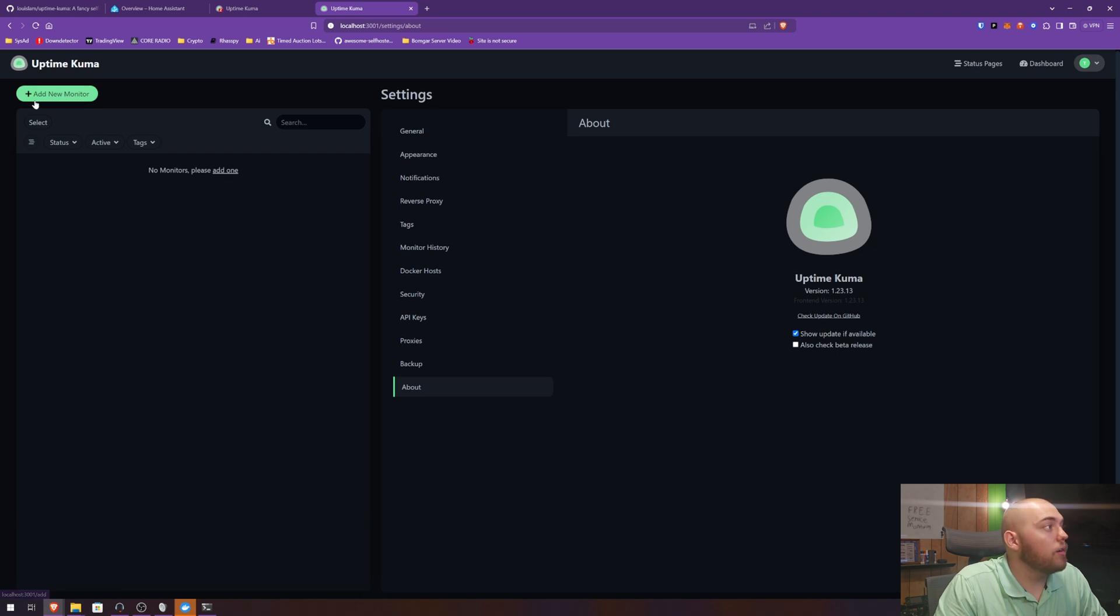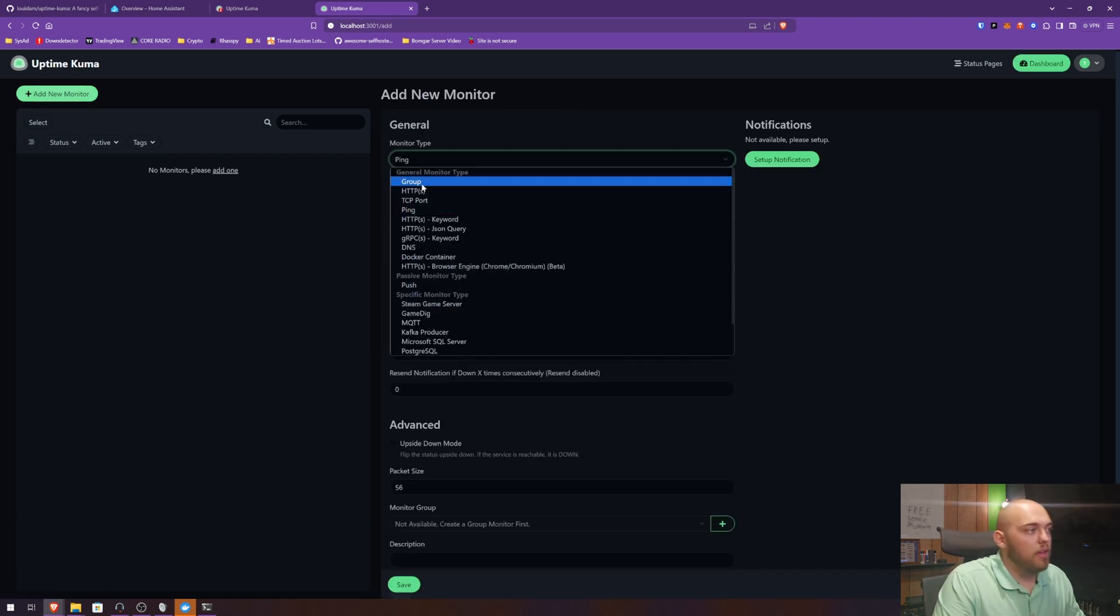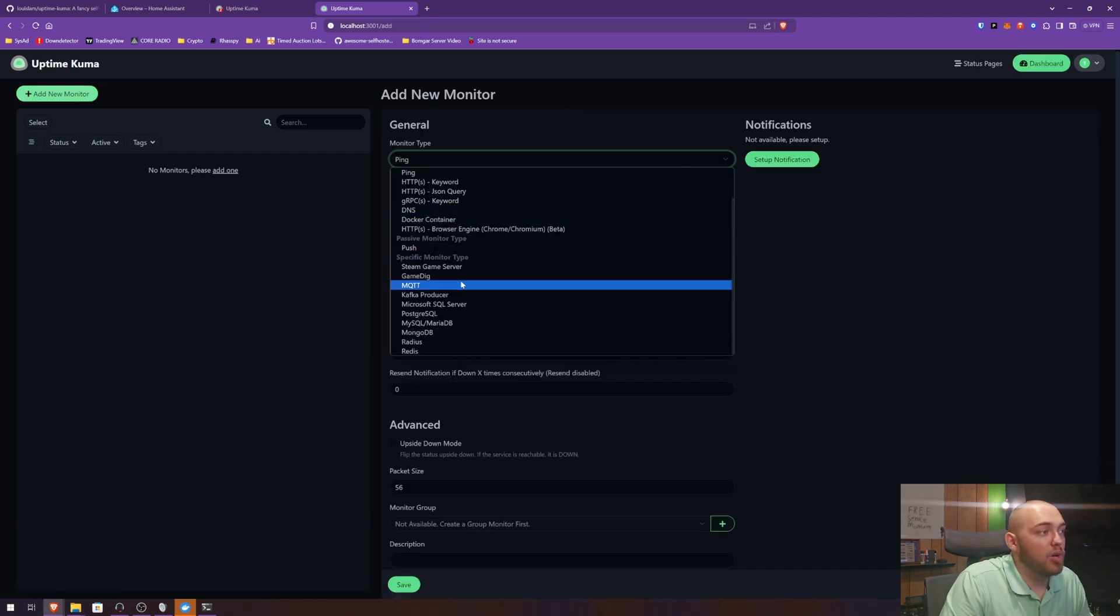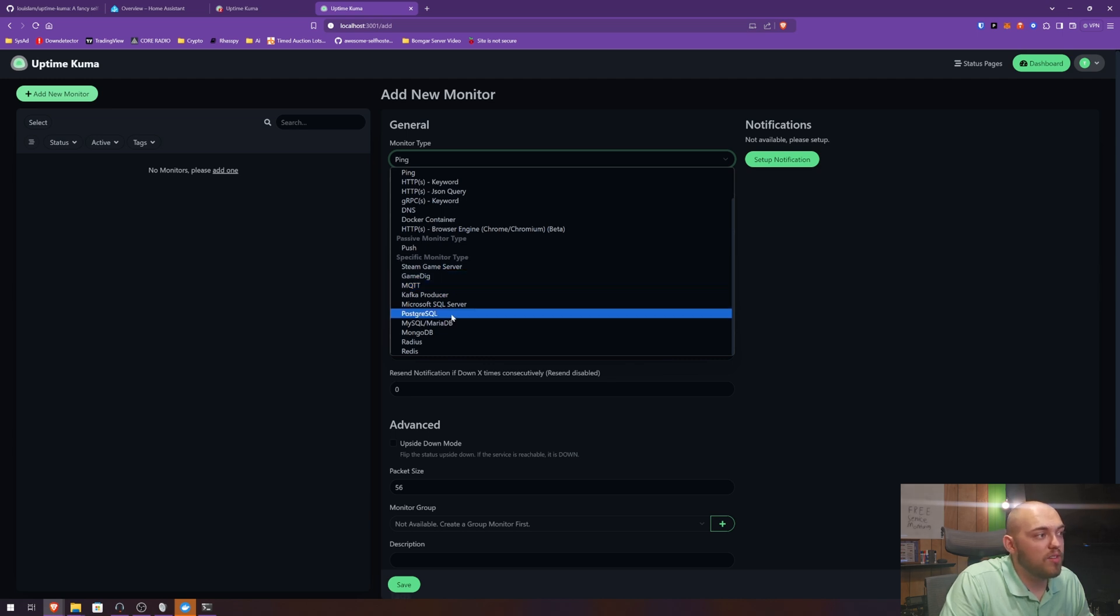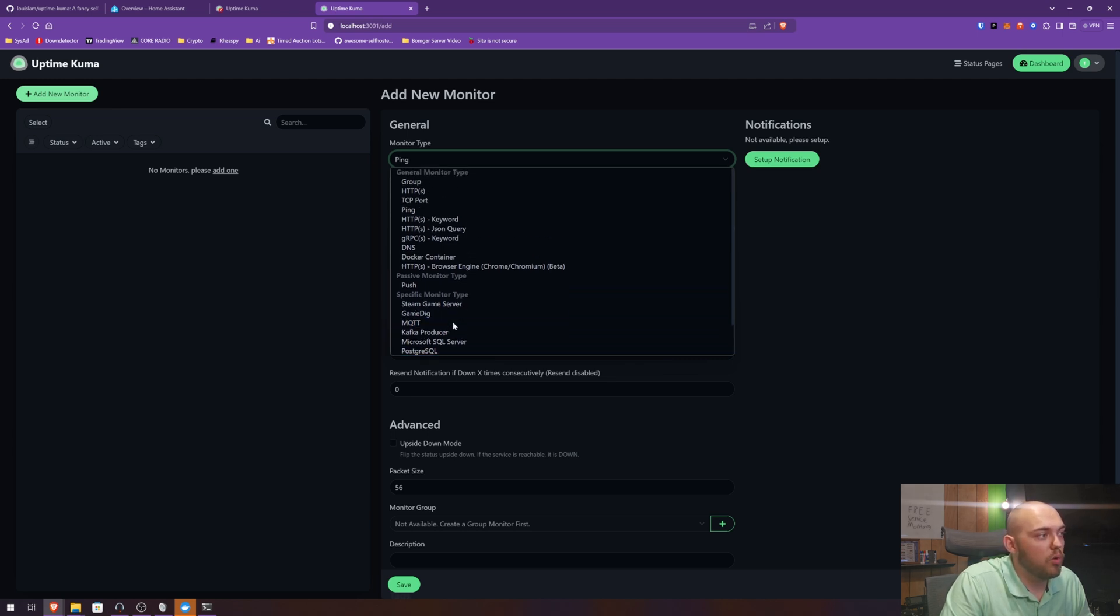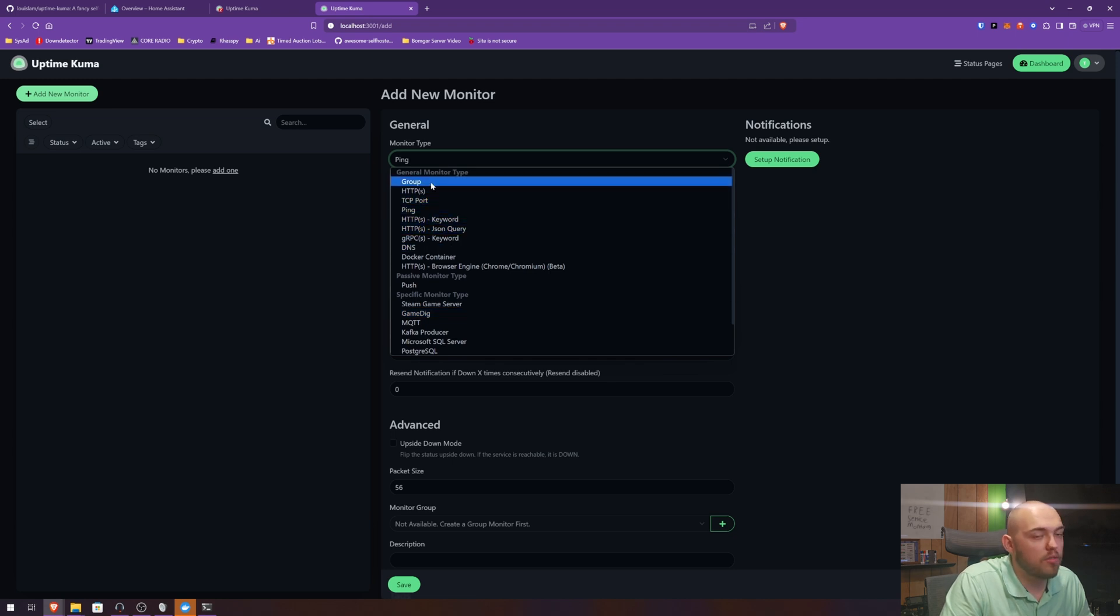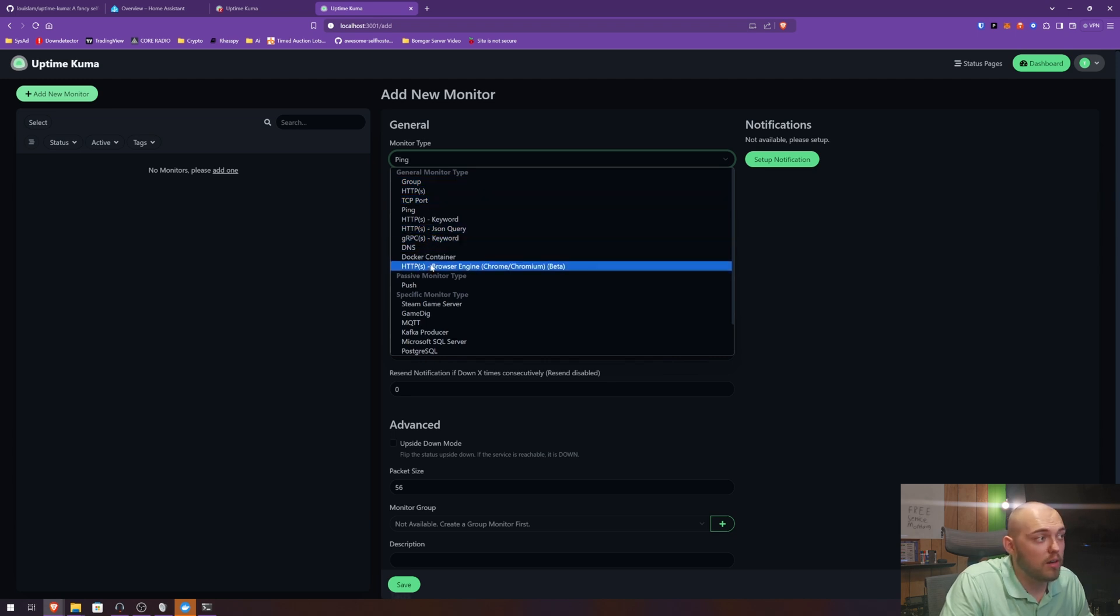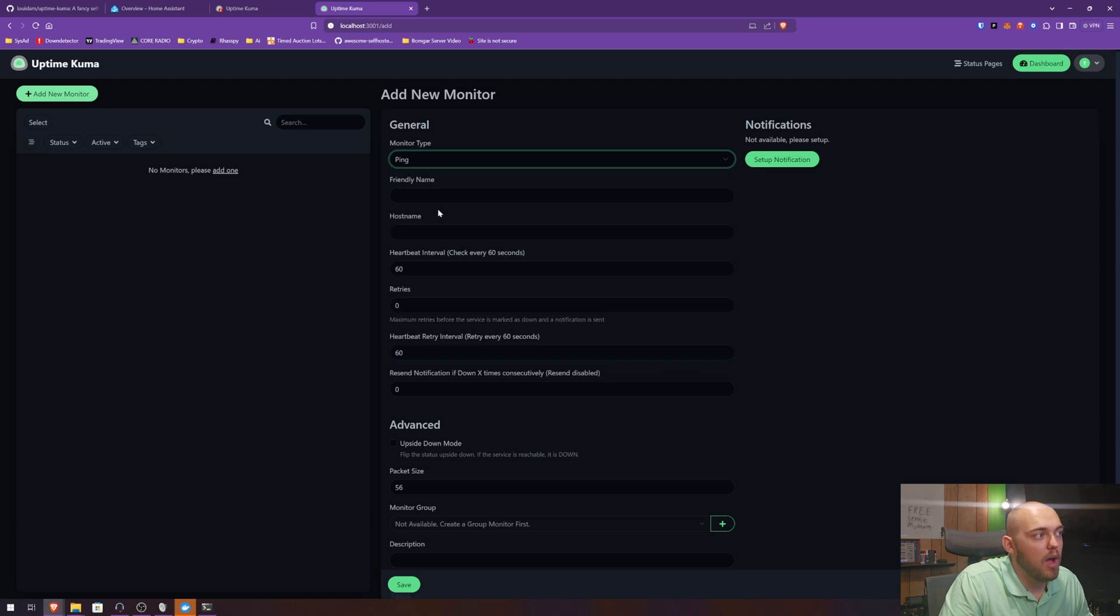So let's add a monitor. When you add a monitor, you get the first thing you select as a monitor type, and you can pick a lot of different things here. You can see that Steam game server, MQTT, SQL, DBs. You can do HTTP pings, ports, HBS, grouped, you can do DNS, you can do Docker containers, browser engines. I'm going to do a simple ping.